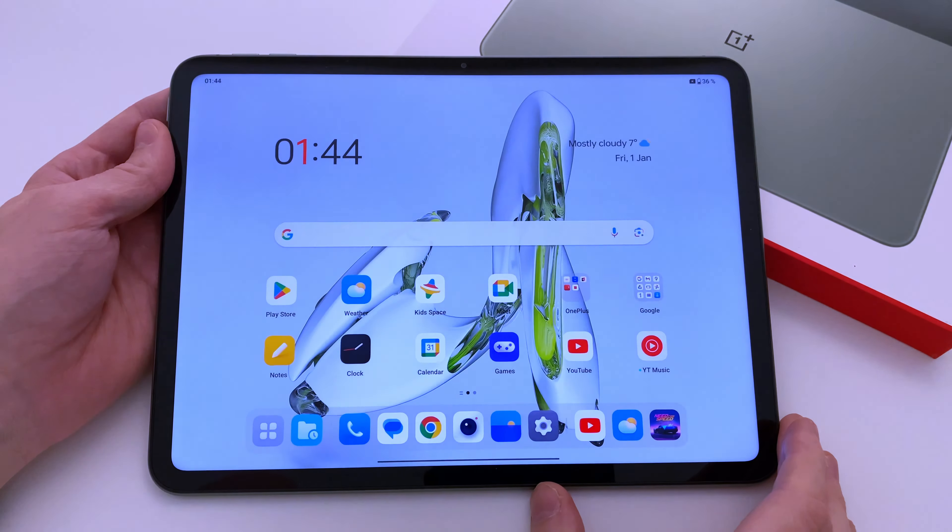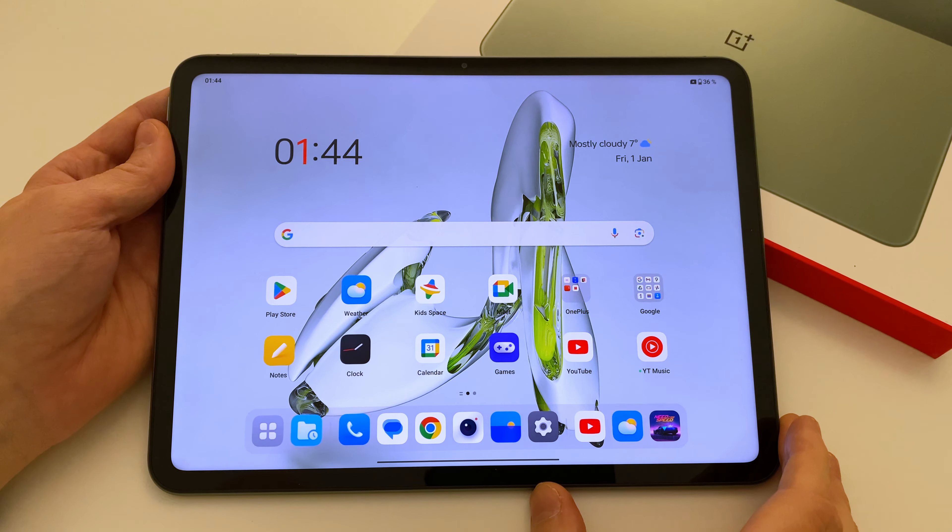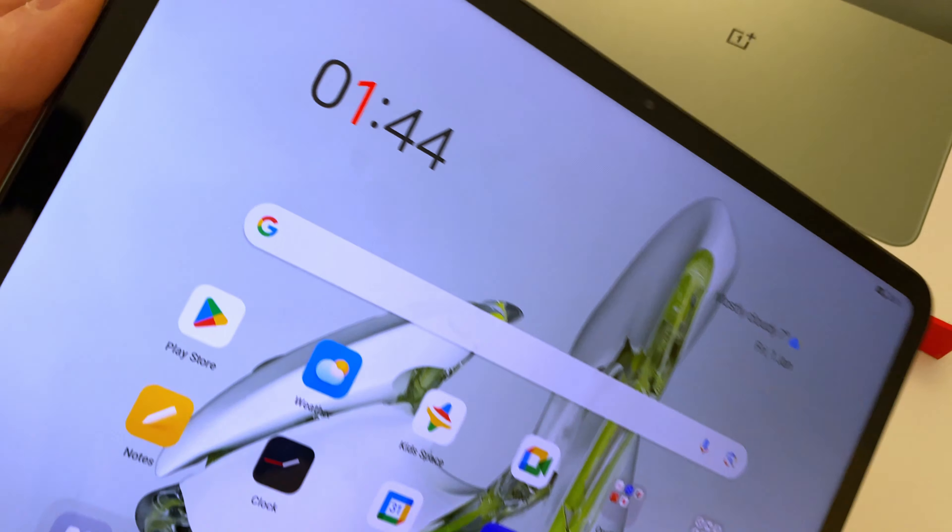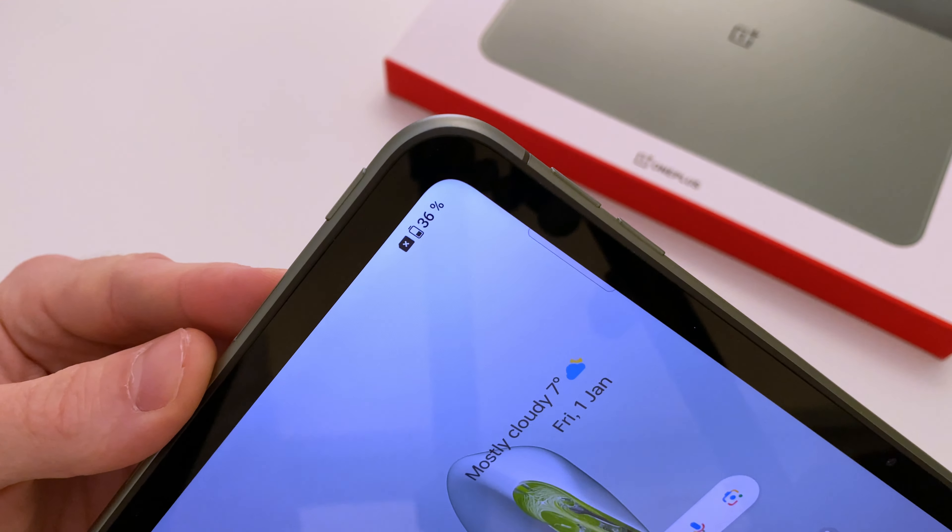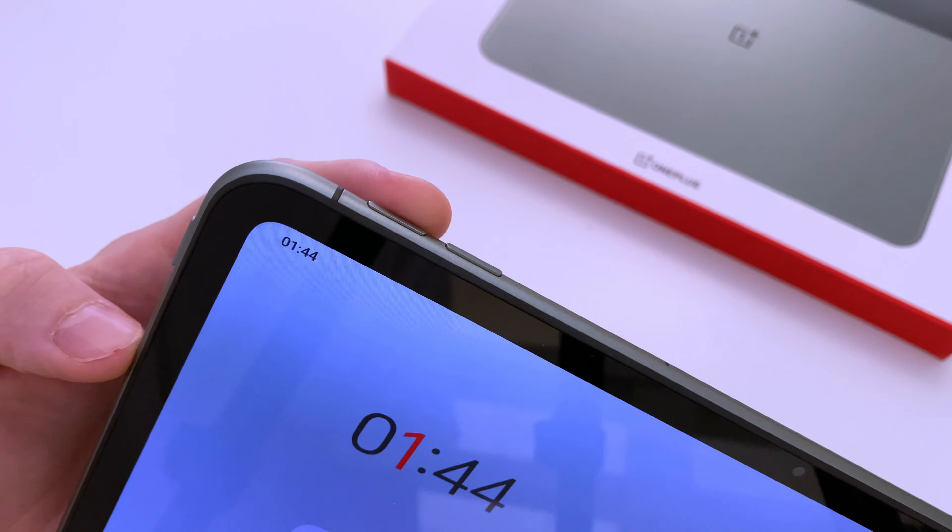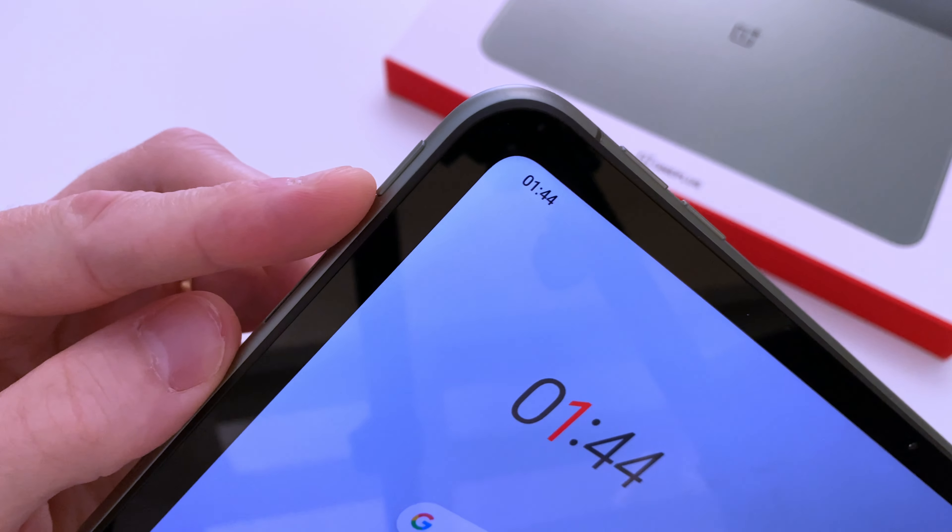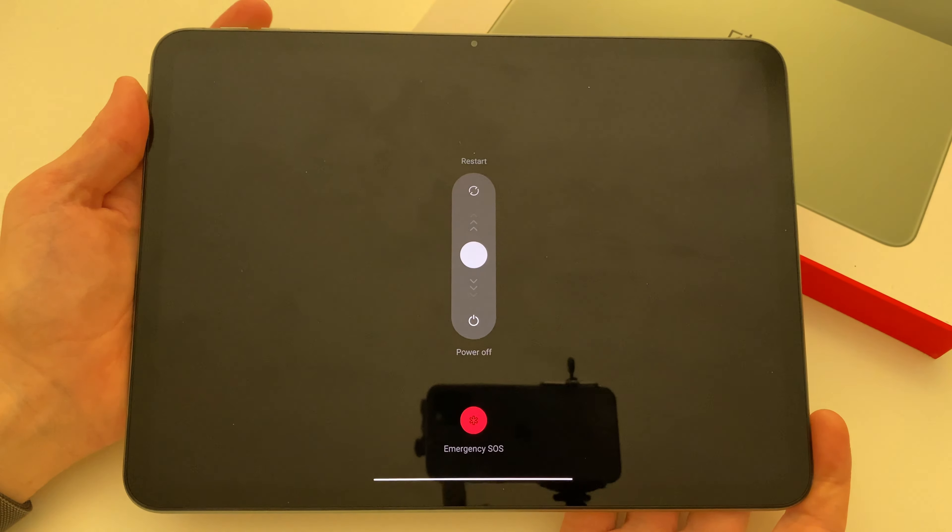Hi, this is how you enter the recovery mode on the OnePlus Pad Go. First, start by turning the tablet off if it isn't off already. You do this by pressing down the volume up button and the power button at the same time and then selecting power off.